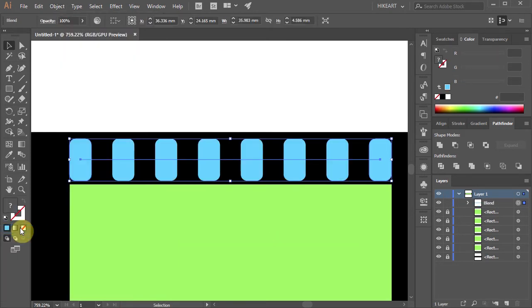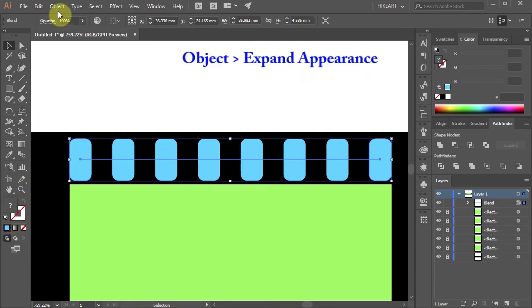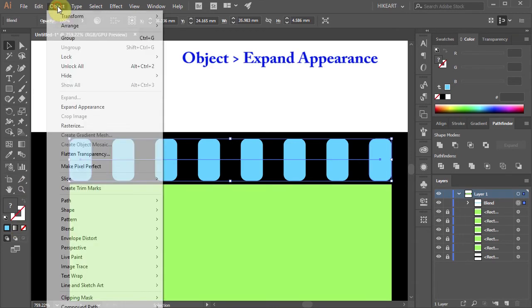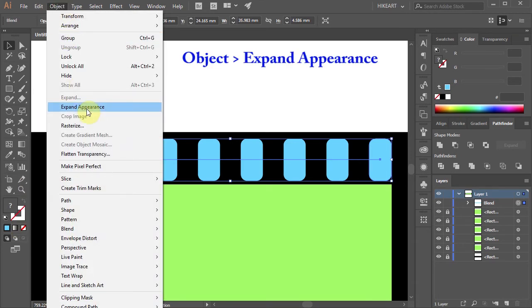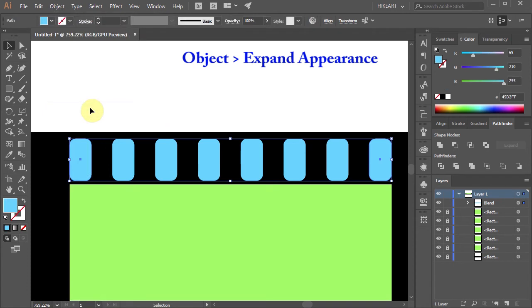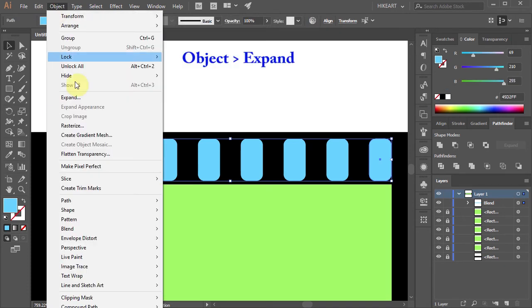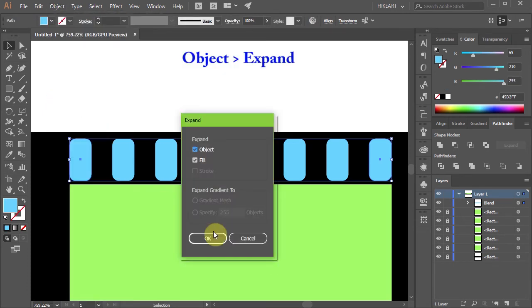Next we need to expand all the blue shapes. To do that go to Object and choose Expand Appearance. Go to Object one more time and choose Expand.